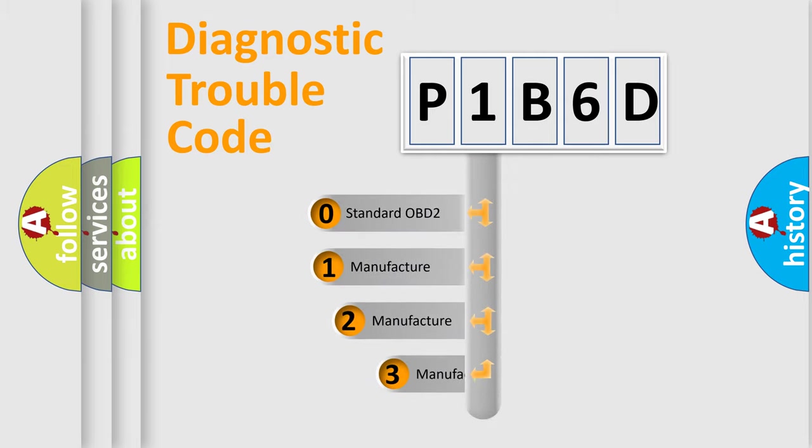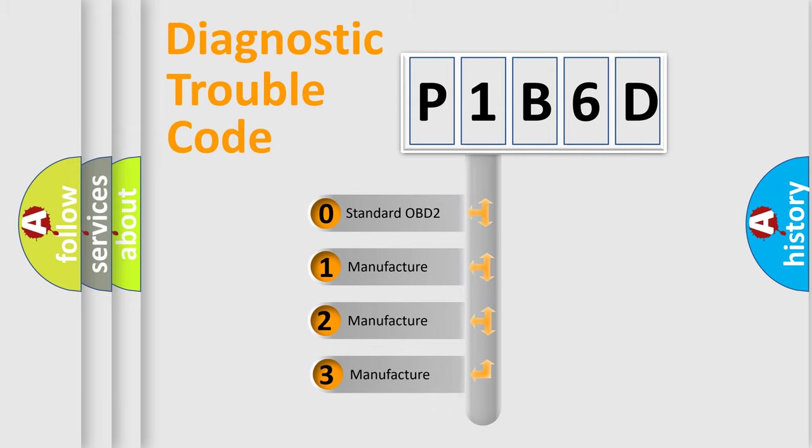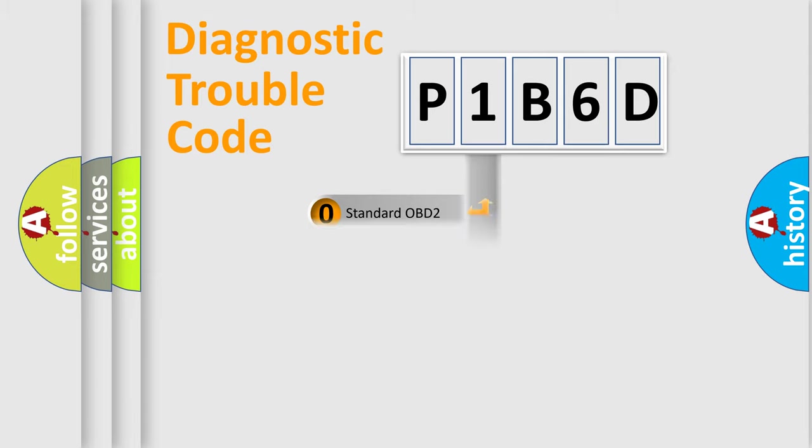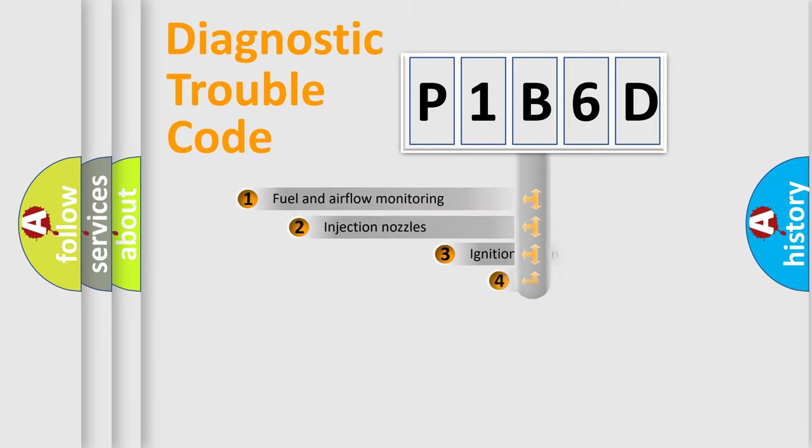If the second character is expressed as zero, it is a standardized error. In the case of numbers 1, 2, or 3, it is a manufacturer-specific error.